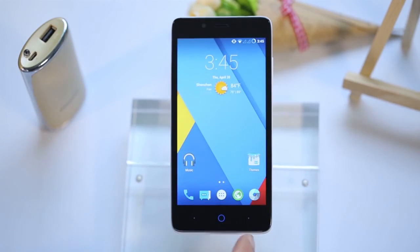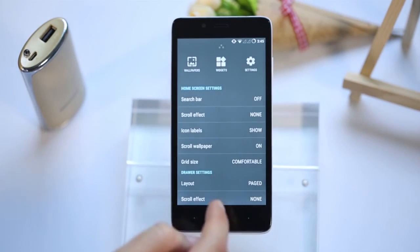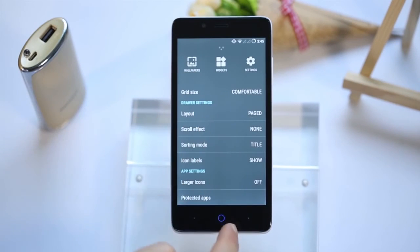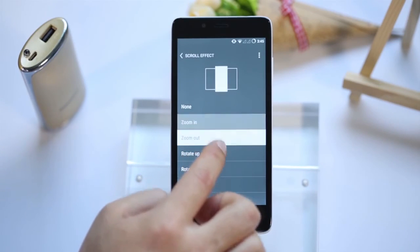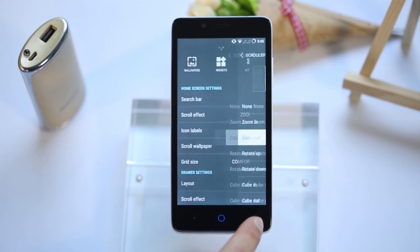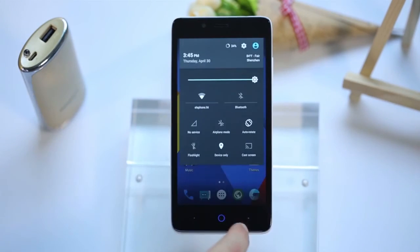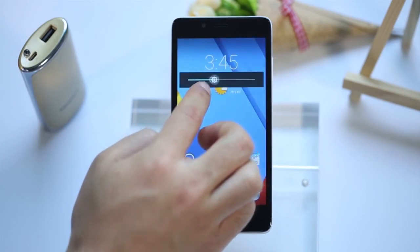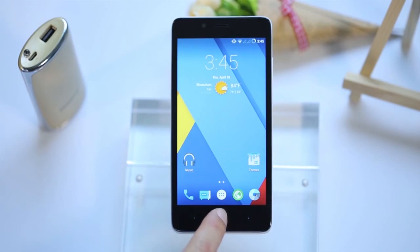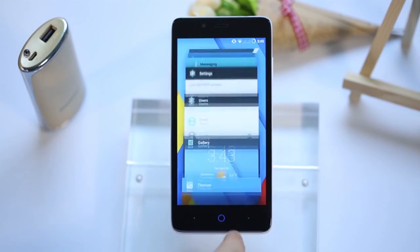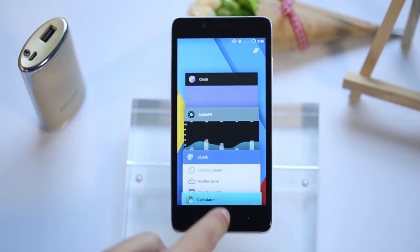Personalization is quite easy on CyanogenMod — just tap on the menu and pull up. Multi-task switching has super awesome animation, and it's easy to choose and switch between apps.